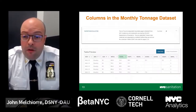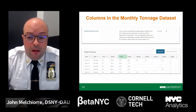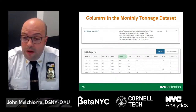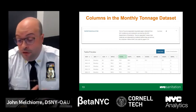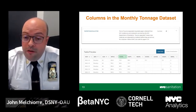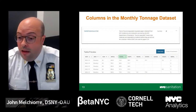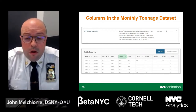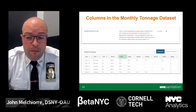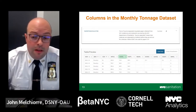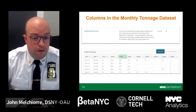Going back to the monthly tonnage data set, the fifth column highlighted in green shows the tons of source-separated recyclable material — recyclable paper for the most part — from New York City residents and institutions serviced by DSNY personnel. Source-separated means that materials are separated by residents before they are set out for collection. Within the dataset, the code for paper is 31.